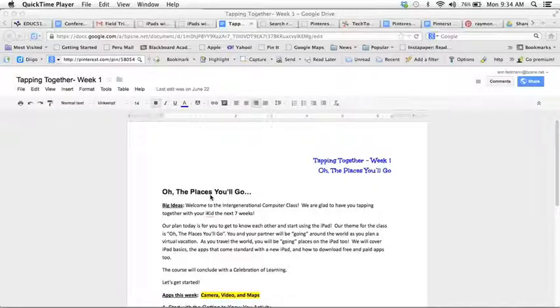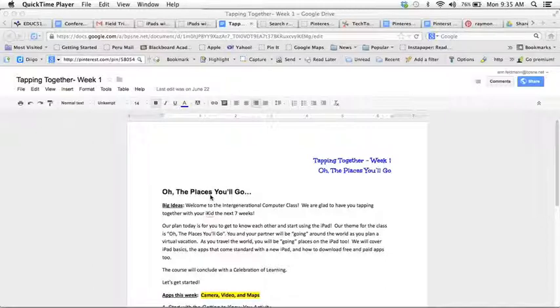The first thing I have to do is make it available on the web and Google is amazing at making things easy to share.